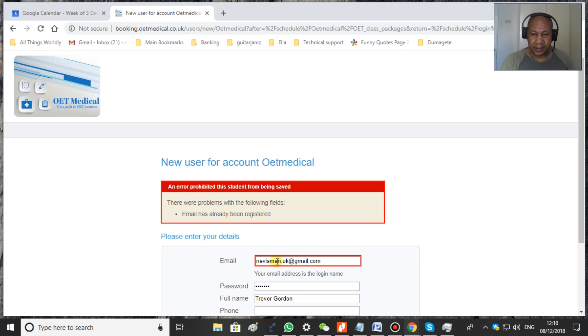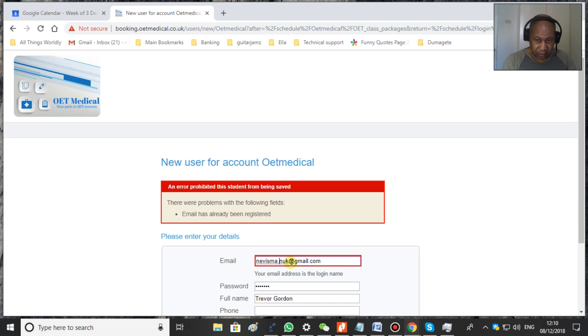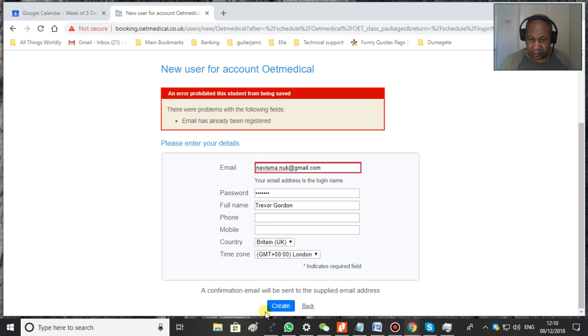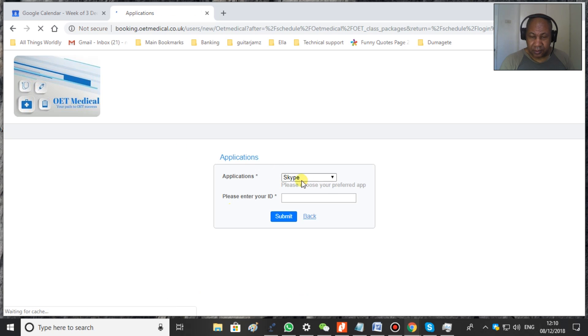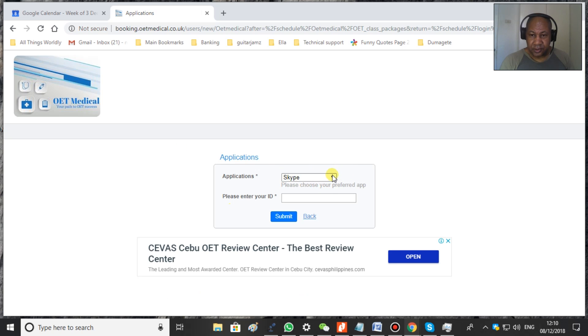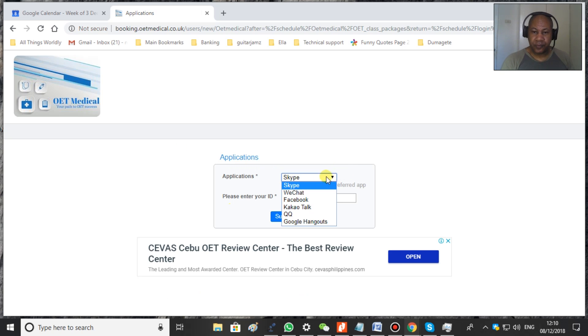Ah, this has already been registered. So let's just make a slight adjustment. Create. Okay. So here now you can decide what application you want.